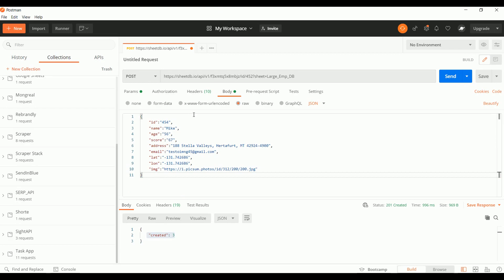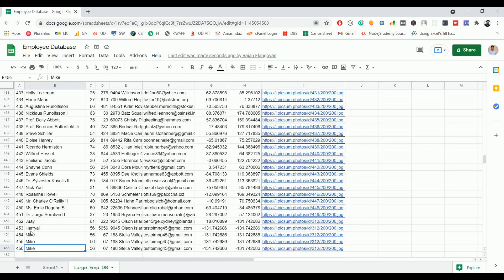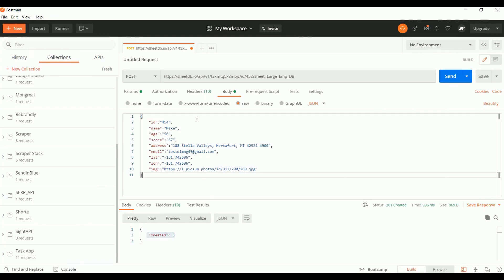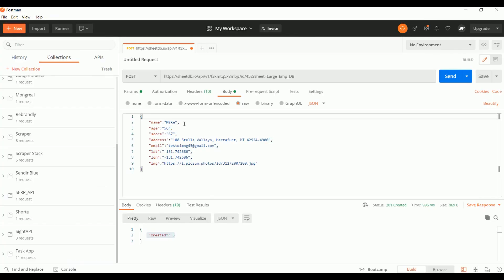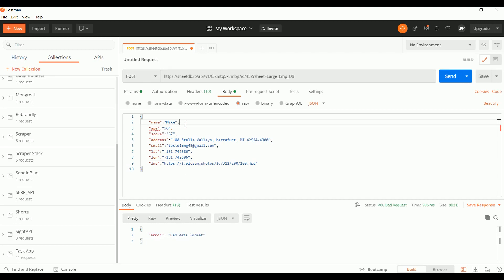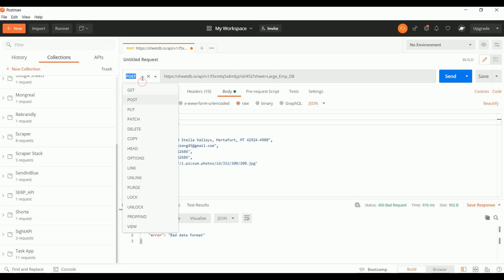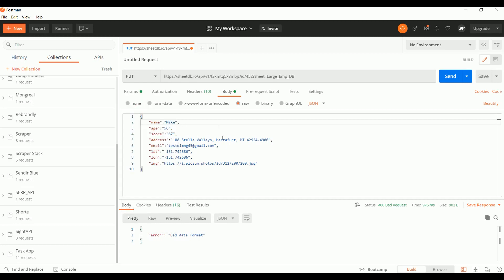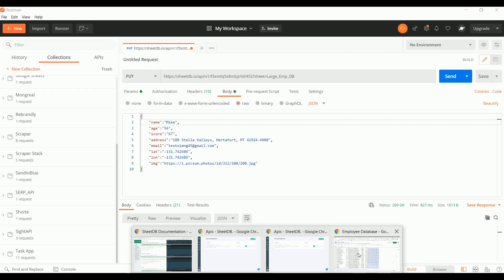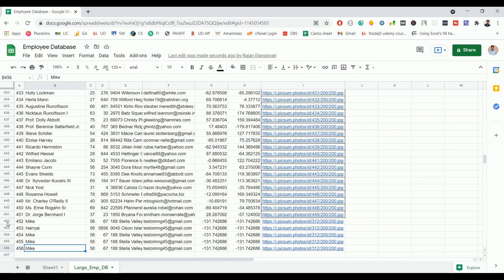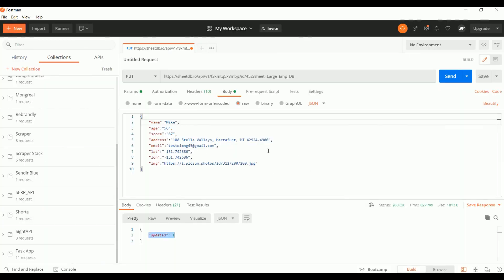We don't need to pass an array here because we are updating one single record, so JSON is fine. We don't need to specify the ID if we don't want to update it. Before making the request, change from POST to PUT because we are doing an update. Click Send — we got updated count of one. If you go back to record 452, it has been updated with the value we passed.